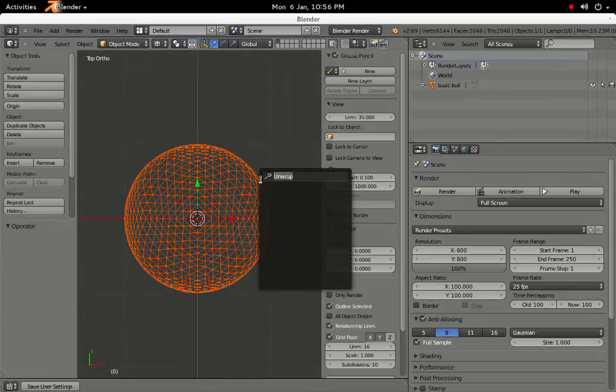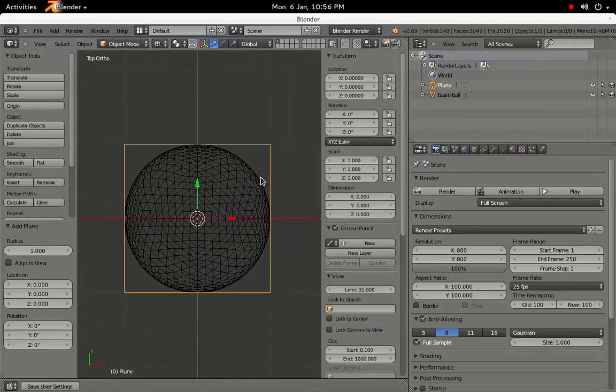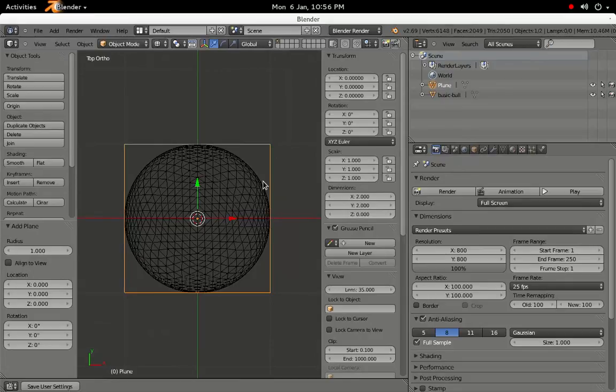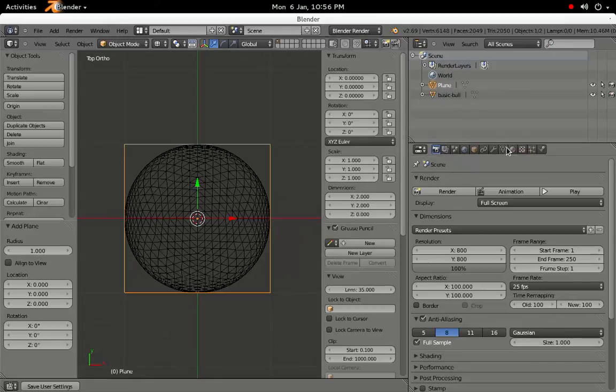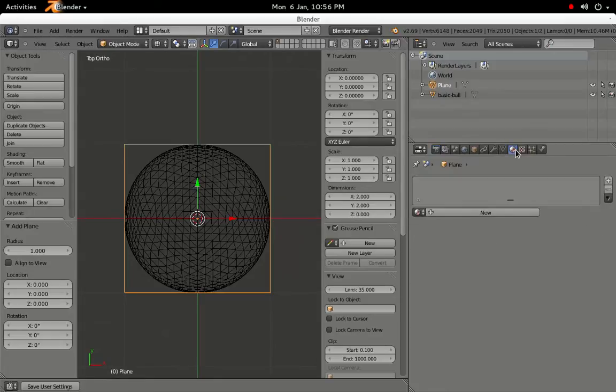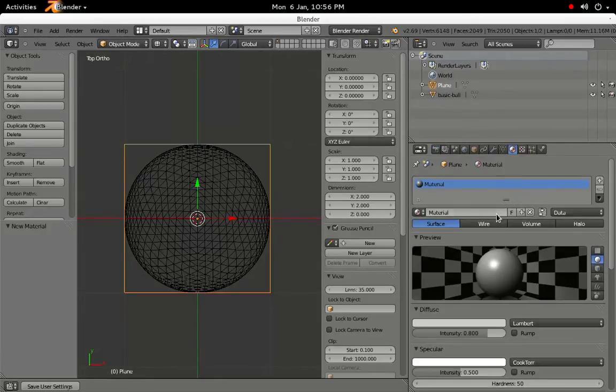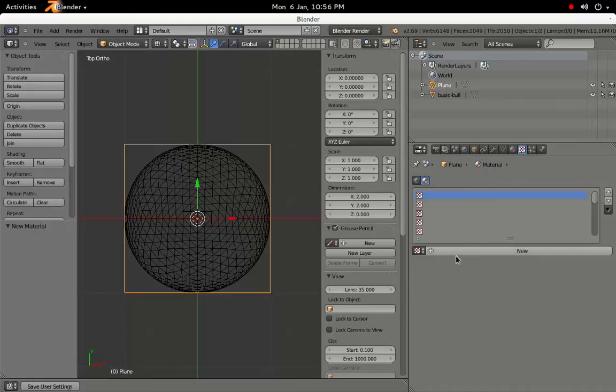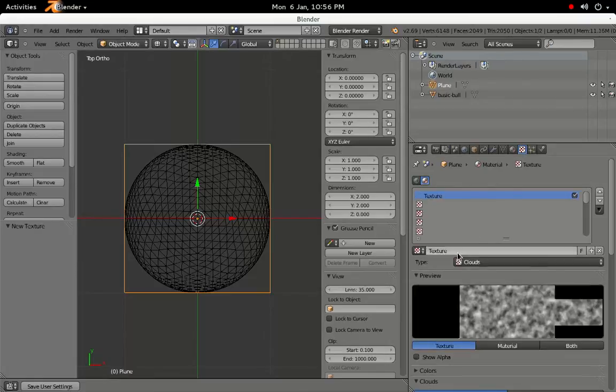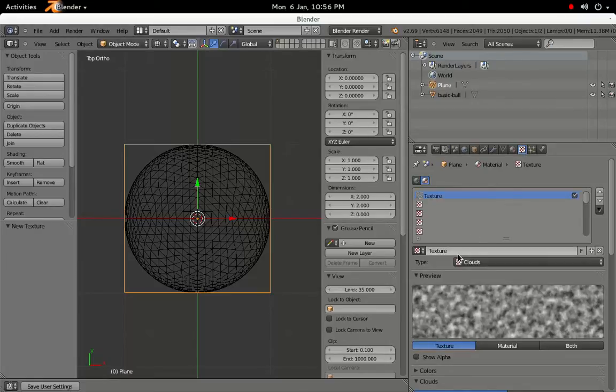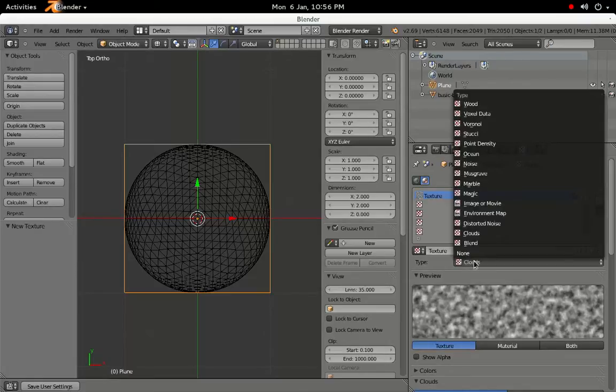Once the ball is imported, press the space bar to bring up the context menu, type Add Plane, and then hit Enter. This plane will become one side of the interior shape of the cat's eye marble. Before we move on to any modeling, select the Materials tab from the Properties pane, and click New. Then select the Texture tab, click New, and select Image or Movie from the Type drop-down.